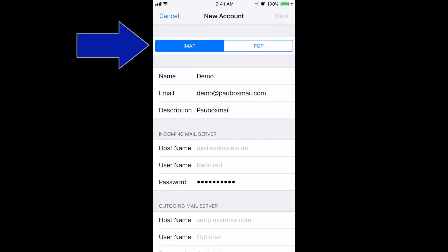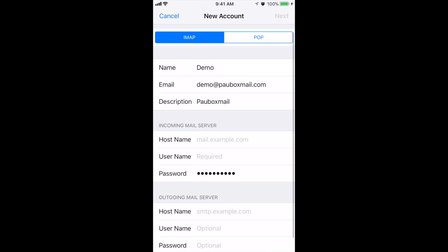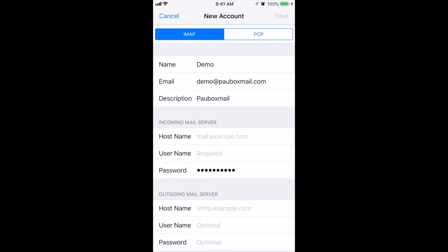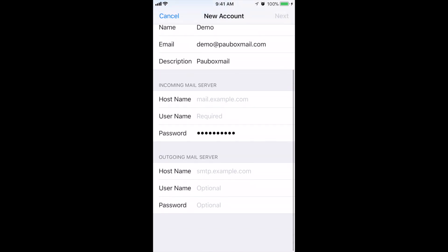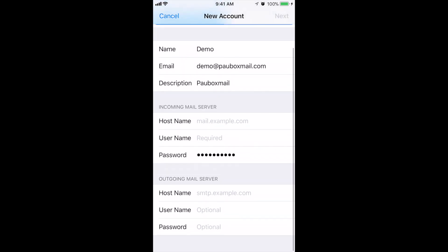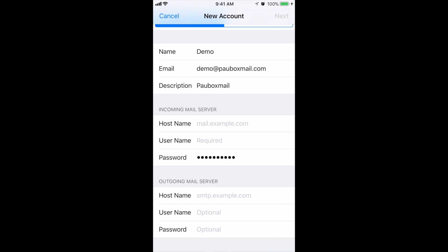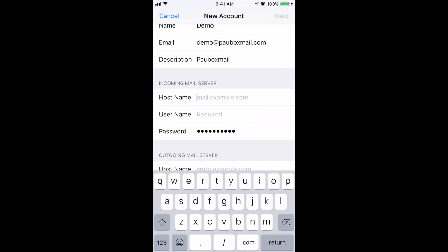Here you're going to make sure that IMAP is in blue. Your name, email, and description should be filled out. Scroll down to Incoming Mail Server. Under hostname, type in m.powerbox.com.